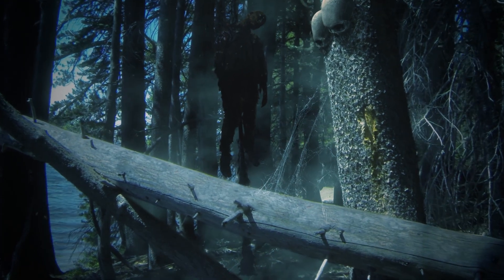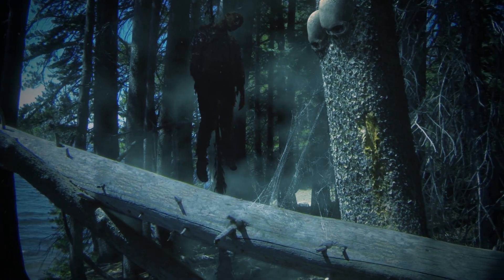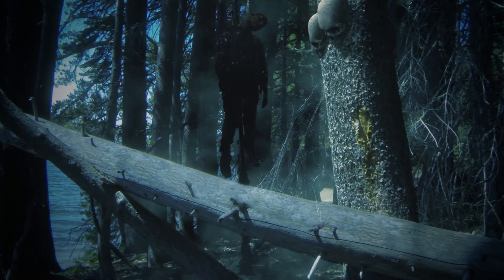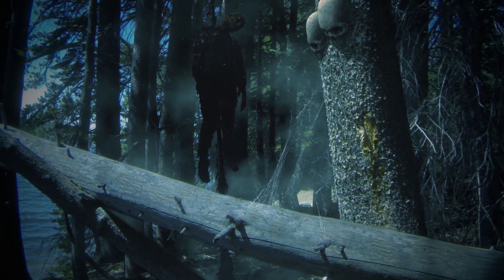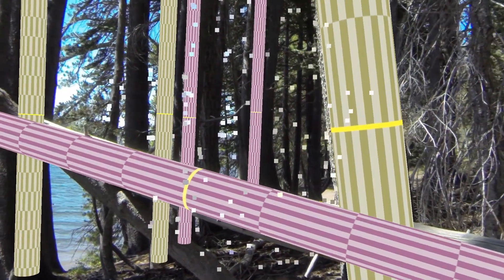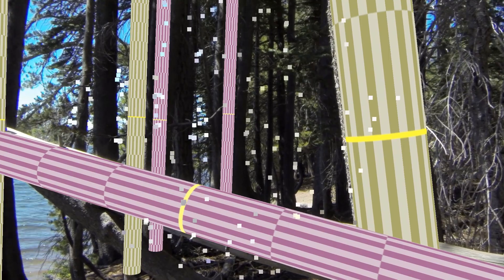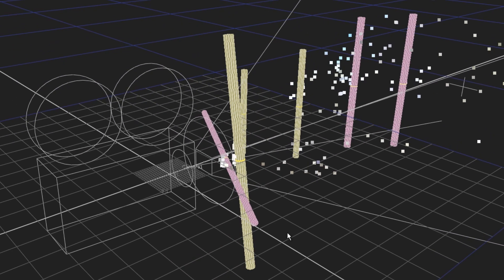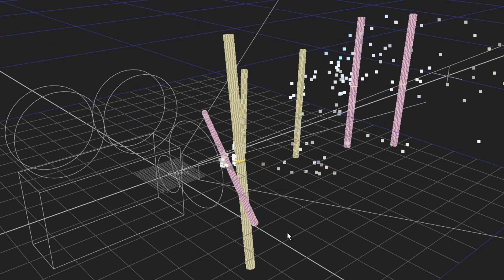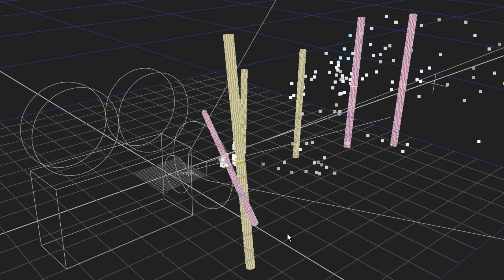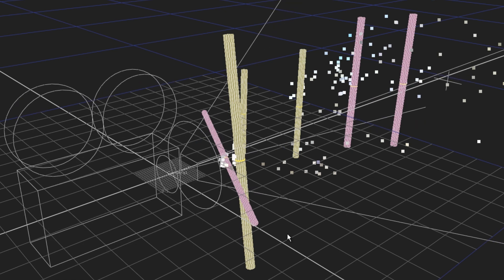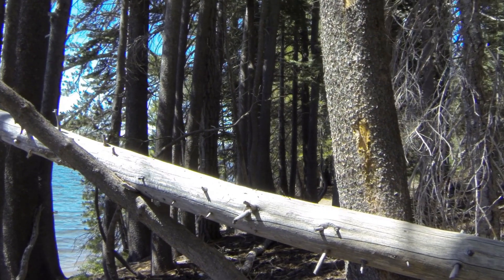Hey everybody, it's Sean Kennedy. Thanks for coming by Open Visual Effects. Today we're going to take a look at this creepy scene and how the 3D track created inside of Nuke can be moved into Blender, so we can create elements for the shot in either program. We're not restricted to just one program or the other — we can move back and forth as needed.